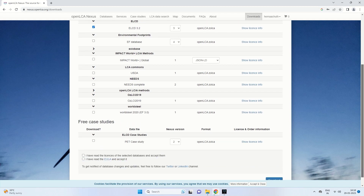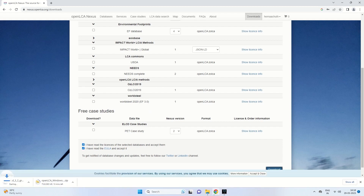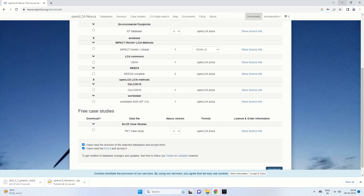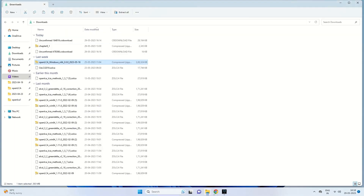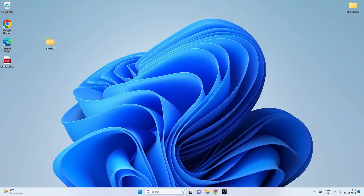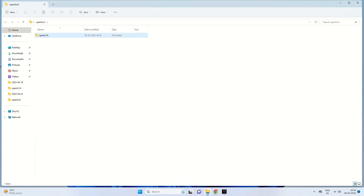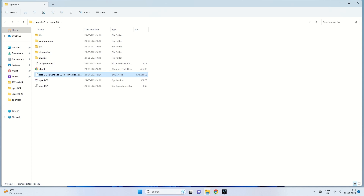In the ELCD download page, you mark the checkboxes confirming you have read the licenses and the EULA, then click Download. The ELCD 3.2 database comes from GreenDelta and downloads as a zolca file. This zolca file also needs to be copied and placed into our OpenLCA1 folder.